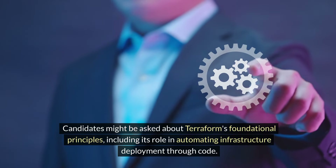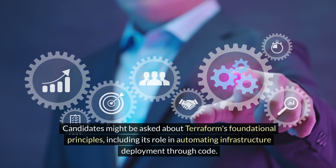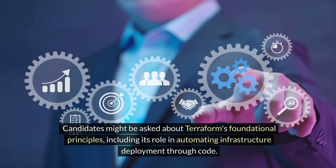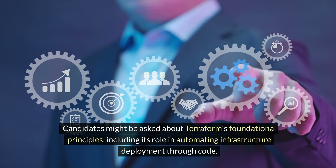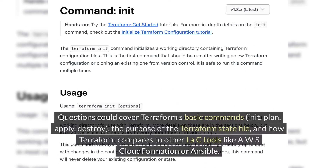Candidates might be asked about Terraform's foundational principles, including its role in automating infrastructure deployment through code. Questions could cover Terraform's basic commands — plan, apply, destroy — the purpose of the Terraform state file, and how Terraform compares to other IaC tools like AWS CloudFormation or Ansible.